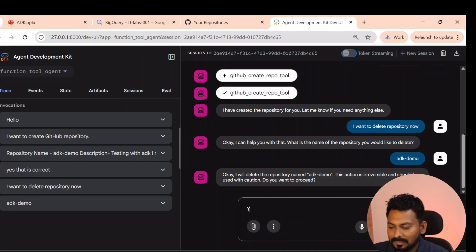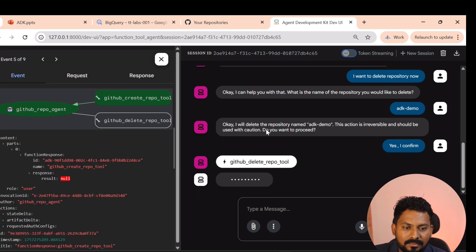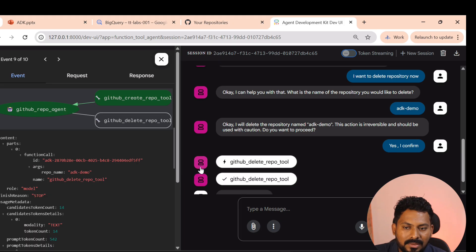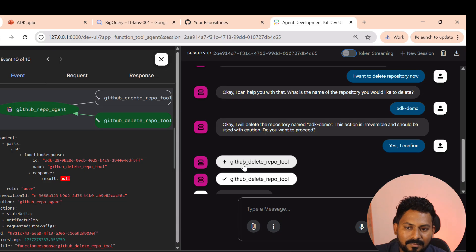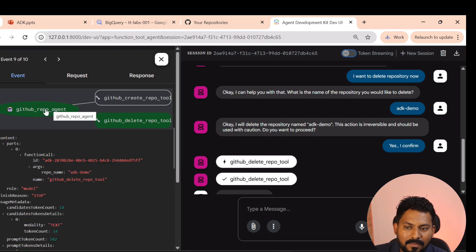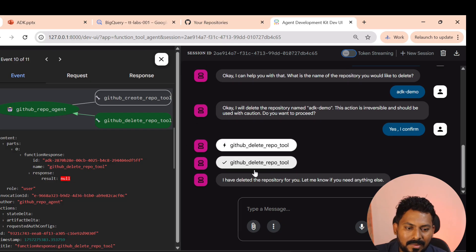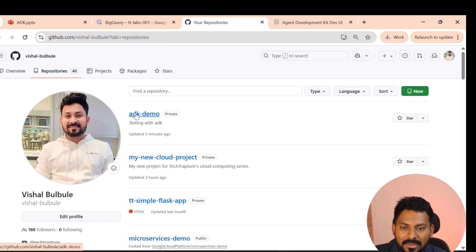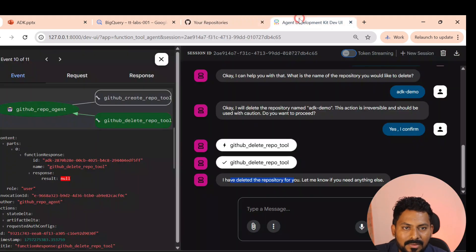I confirm with 'yes, I confirm.' The agent gets the response from the delete tool. You can see in the trace: the call goes from the LLM to the GitHub repo delete tool, and the response comes back to the LLM, which summarizes that it has deleted the repository. Reloading GitHub, 'adk-demo' has disappeared — it's deleted.